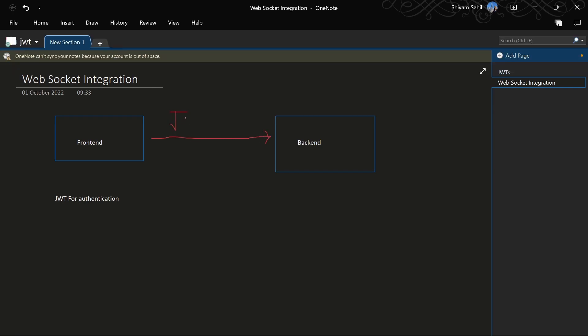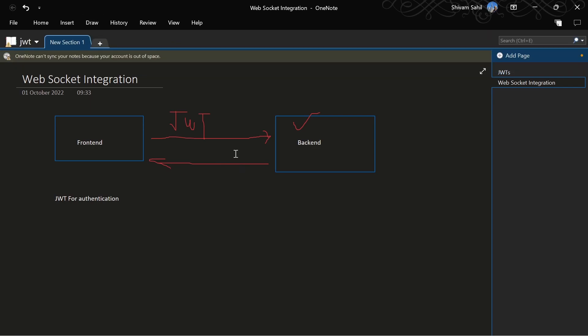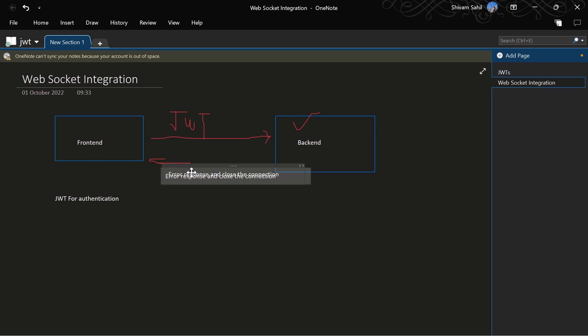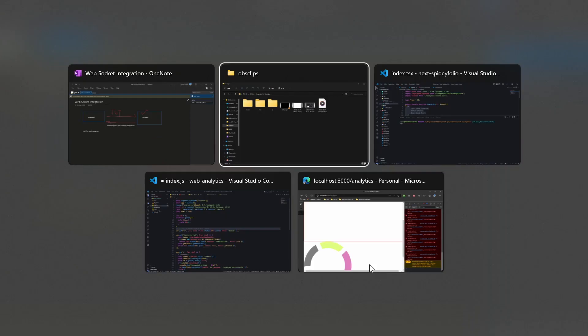Here we'll get that JWT to verify if the request is actually coming from the frontend. If it is coming, then we'll log the data; otherwise, we'll return an error response and close the connection. That would be the approach we'll be following. This is just the architecture, so let's quickly get into our backend code.